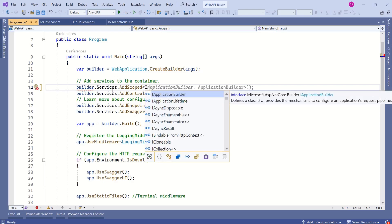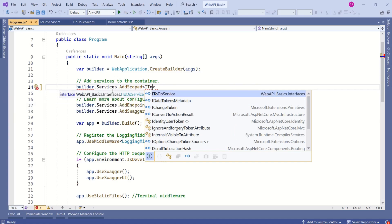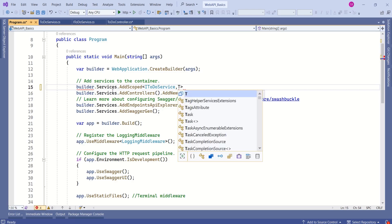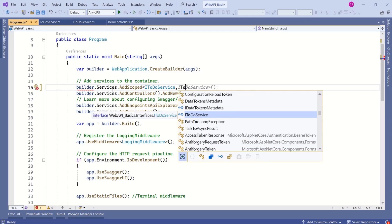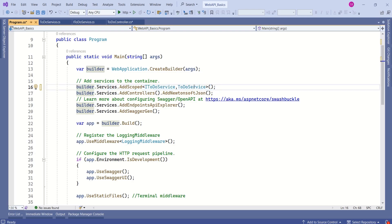We are registering our service with the dependency injection container, where the dependency is ITodoService. We are telling the framework: whenever ITodoService is injected, provide the implementation — which is going to be TodoService. This means whenever ITodoService is injected, the framework is going to create and provide an instance of the TodoService class.